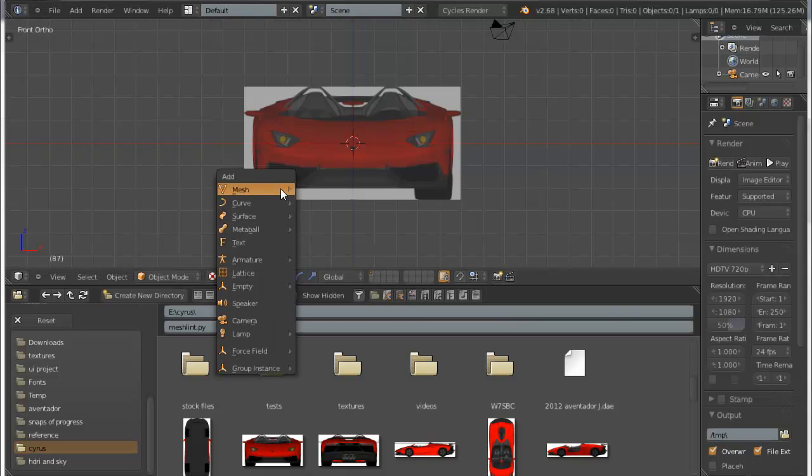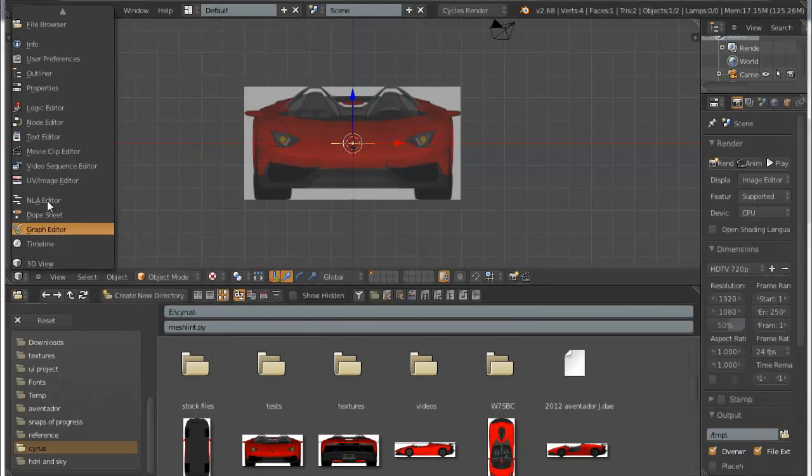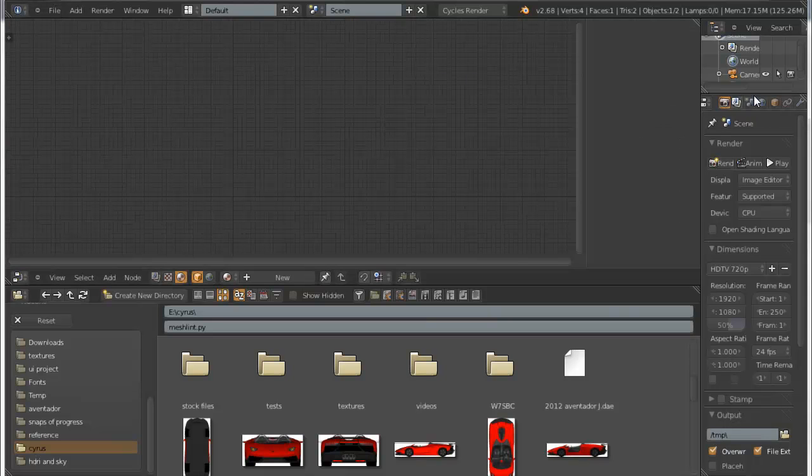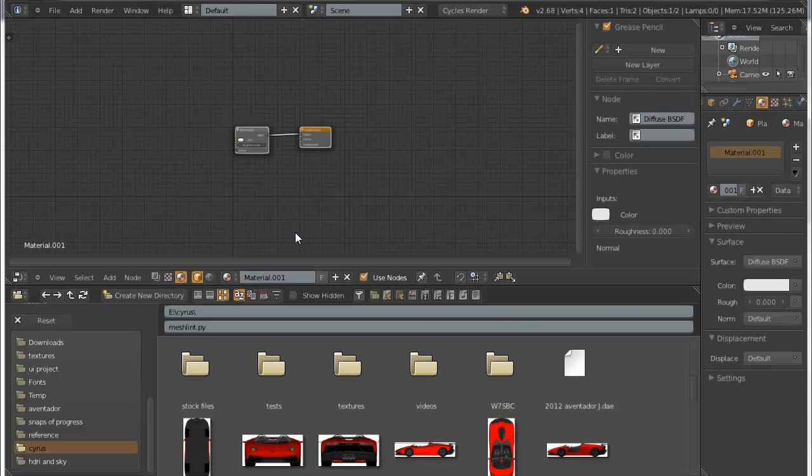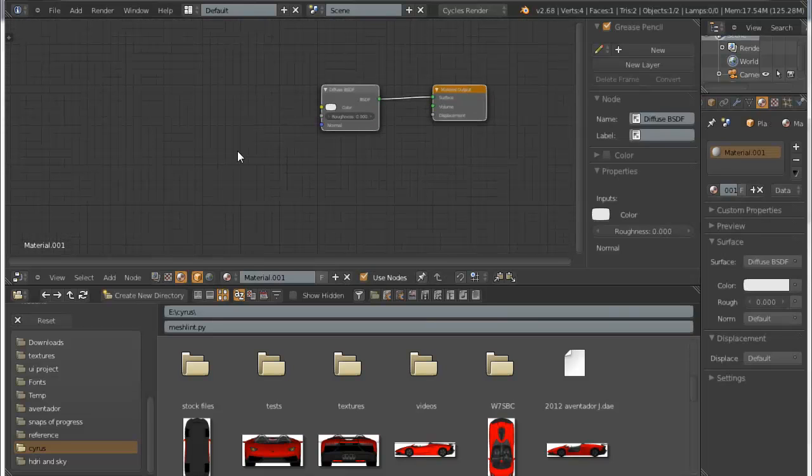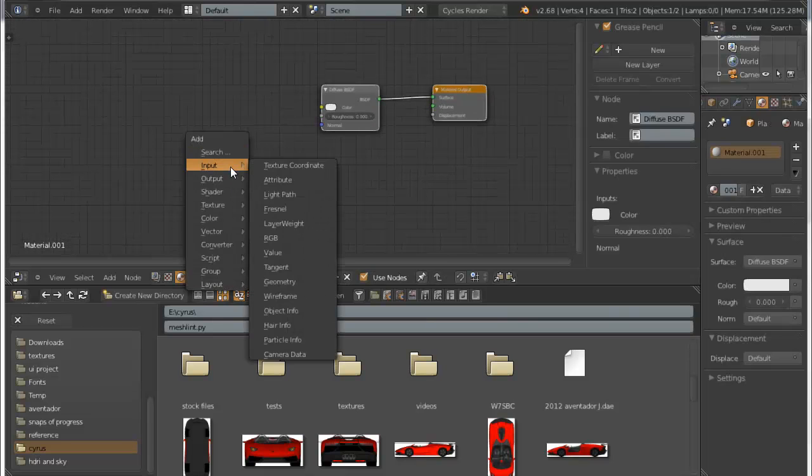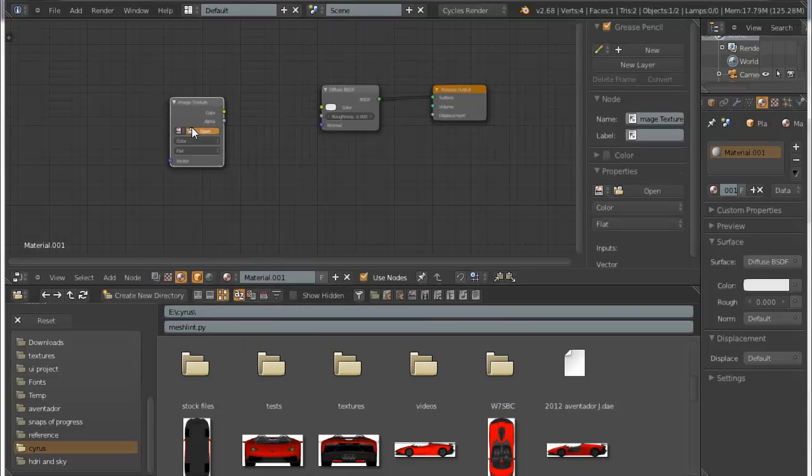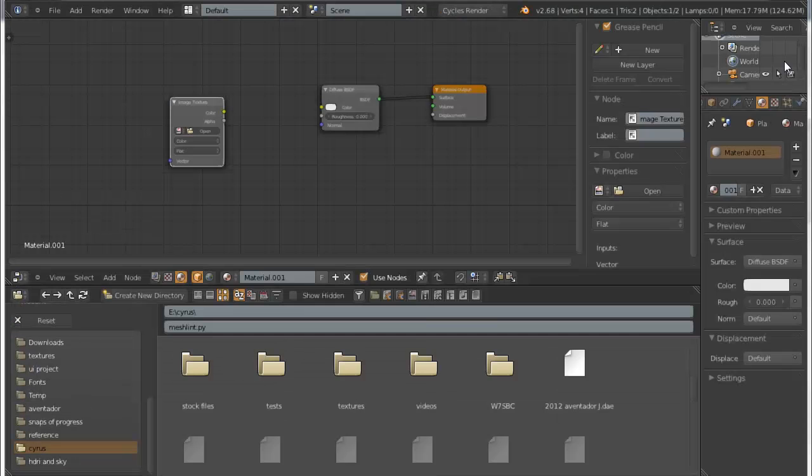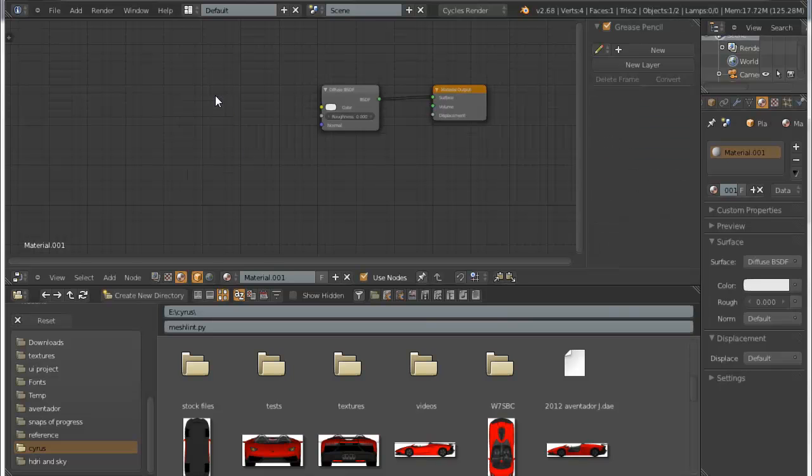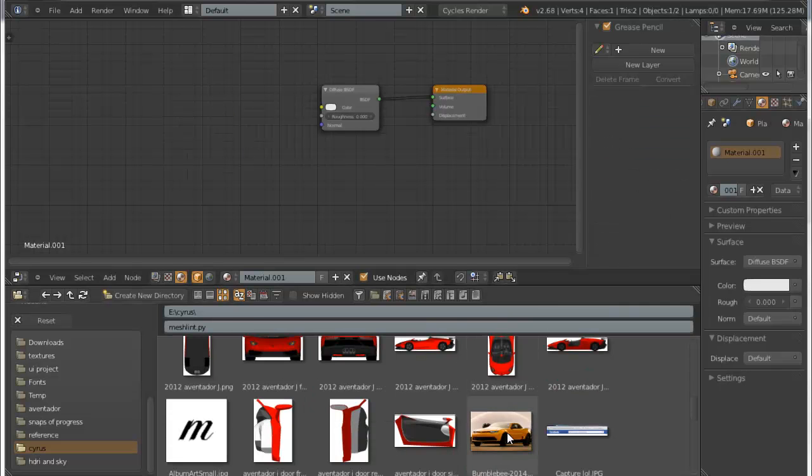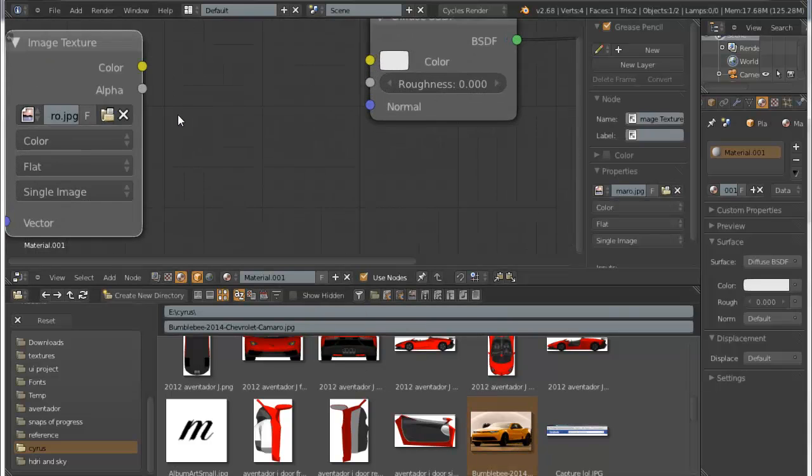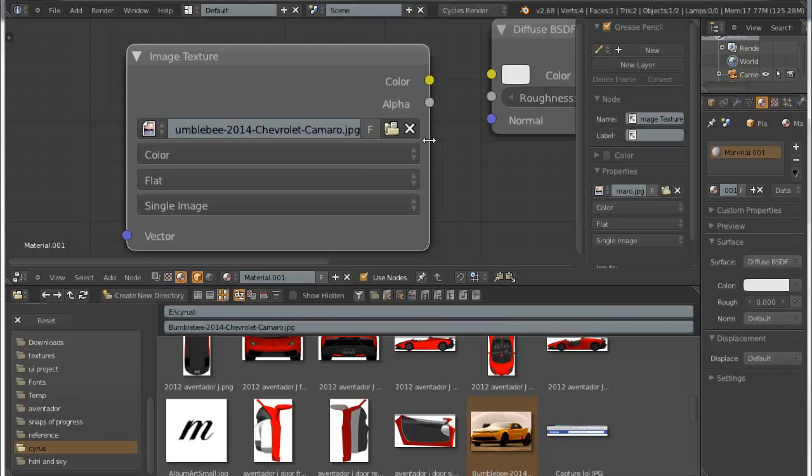And instead of adding a, you know, input or texture, image texture, then open the texture... what's really cool is you can just take it and it has an image texture node with the image already opened. How cool is that?